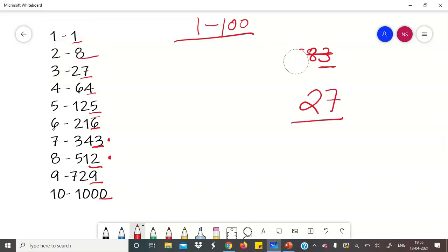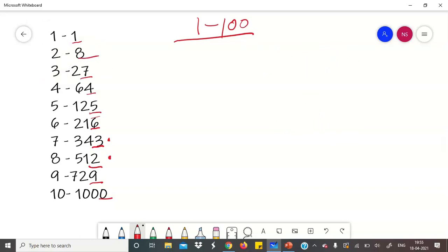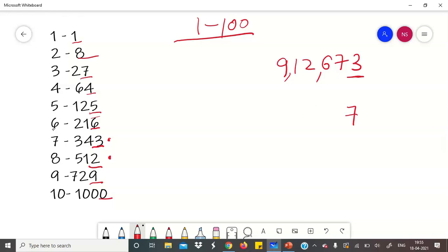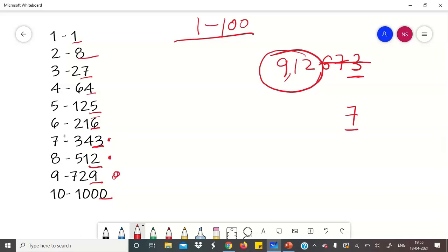अब एक और example लेते हैं: 9,12,673। Unit digit है 3, और 3 किसकी unit digit है? 7 की। तो यहां 7 लिखेंगे। Last 3 digits slash out कर देंगे — बचा 912। 912 किन cubes के बीच में है? 729 और 1000 के बीच में — यानी 9 और 10 के। छोटा number 9 है, तो answer है 97।